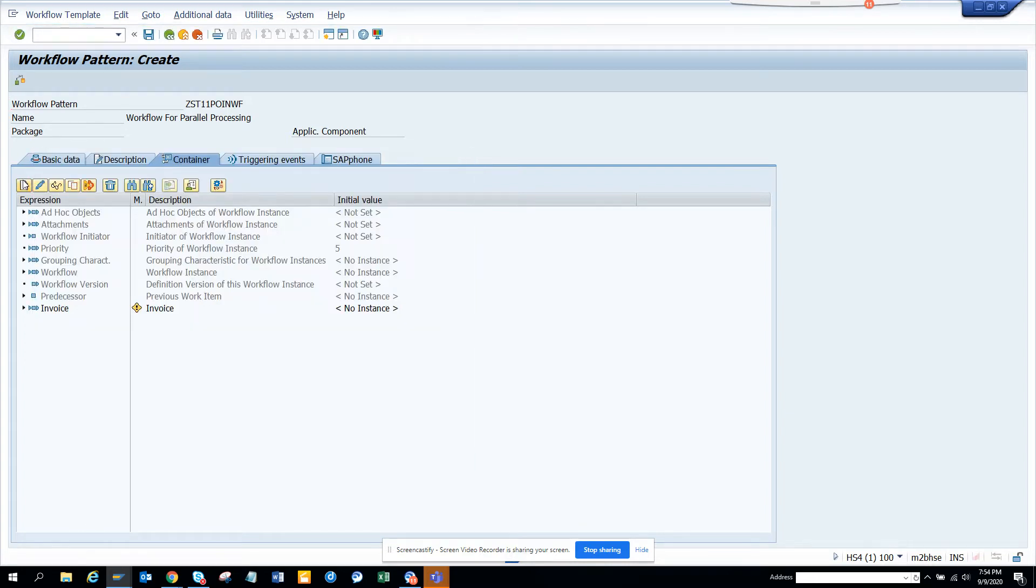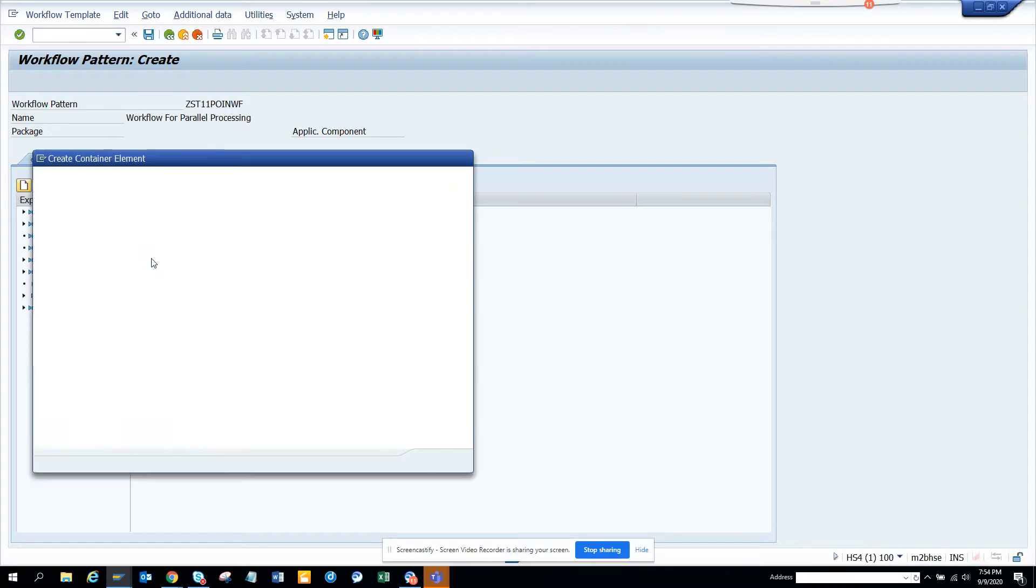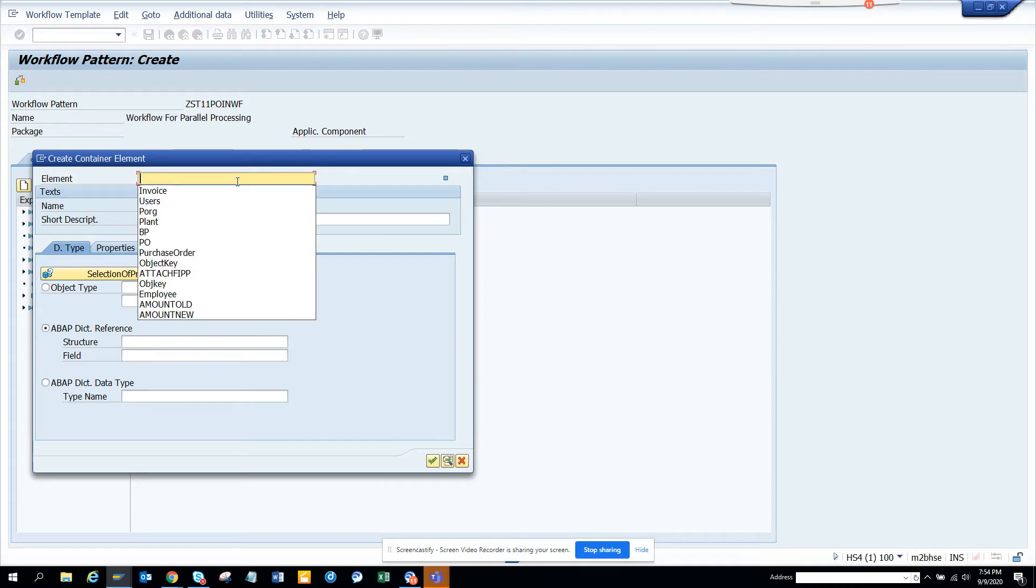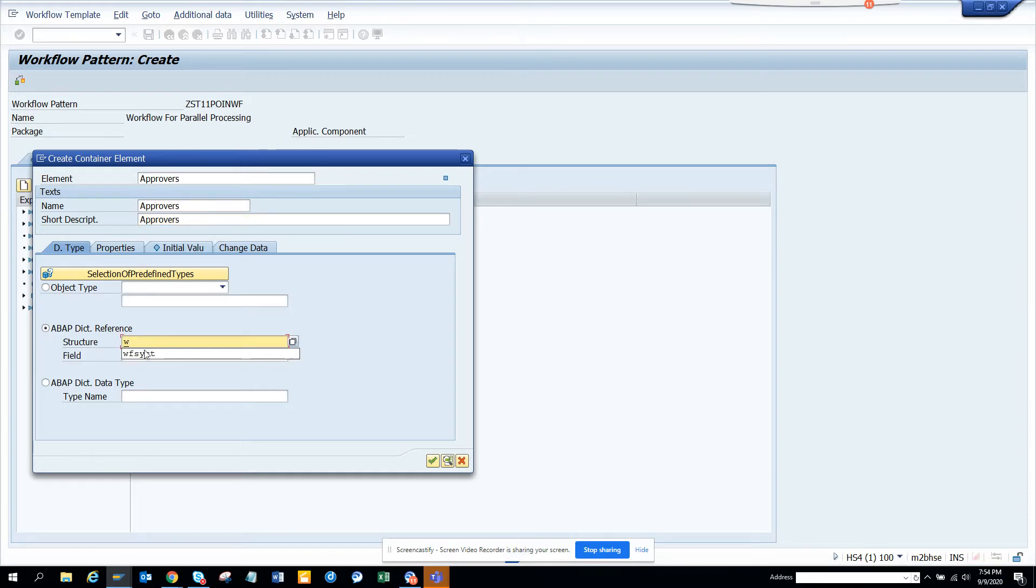Now I'll build a container element which will be my determining factor of parallel processing. So suppose this would be users. I'll just put approvers. And here I'll just put approvers.